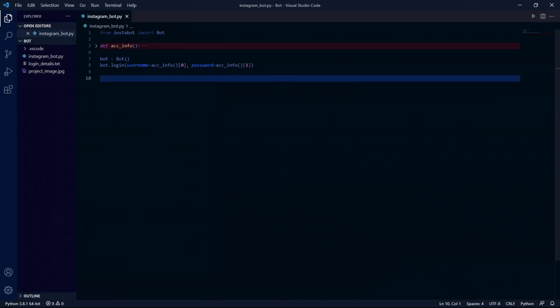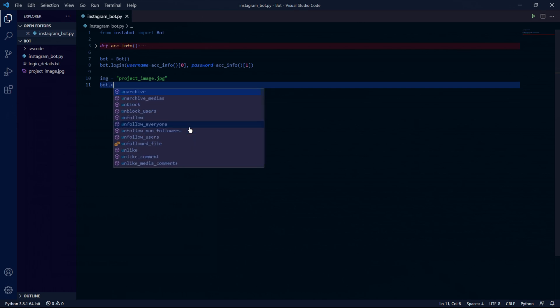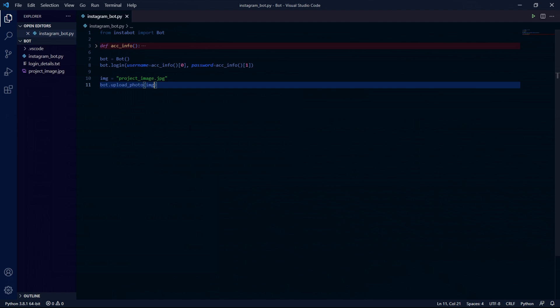Now that we can log in we can do the exciting stuff. I'll be showing you how to create a post first. So I'll be creating an image variable called img and it will be a string containing the path to the image I want to post. But since my image is in the same directory I can only type the image name which is project_image.jpeg. And one last thing I also found that only jpegs work but if you can post png or any other format then you could do that too.